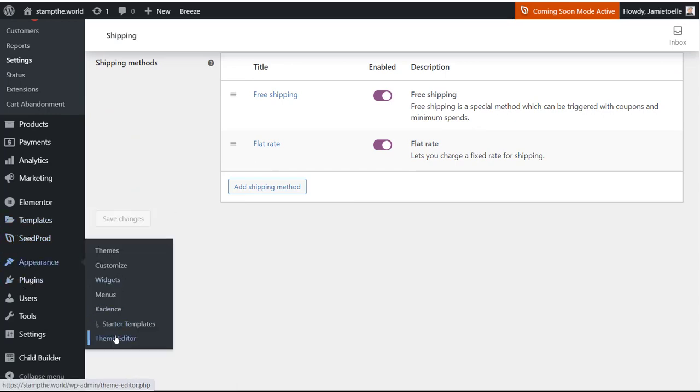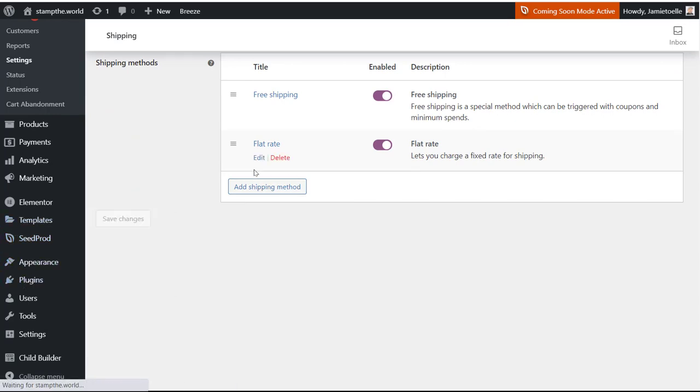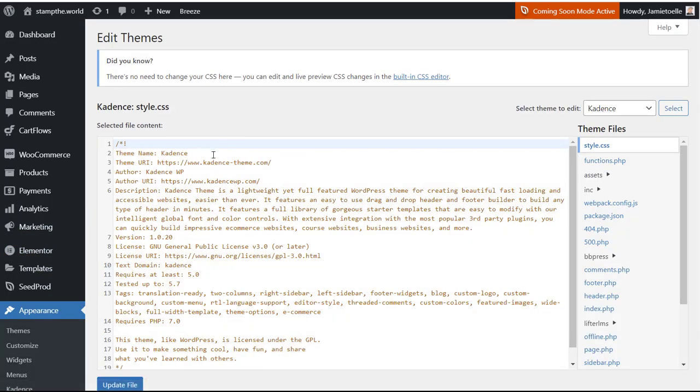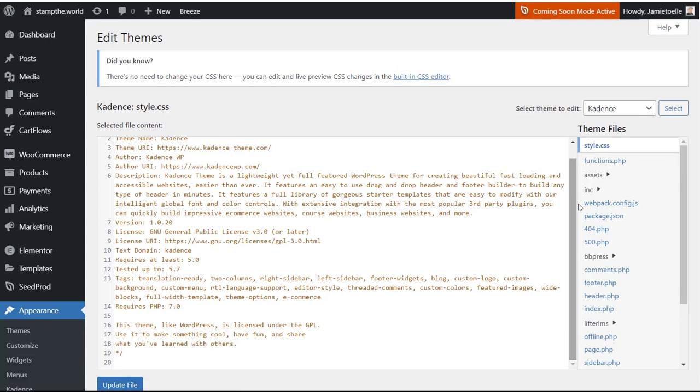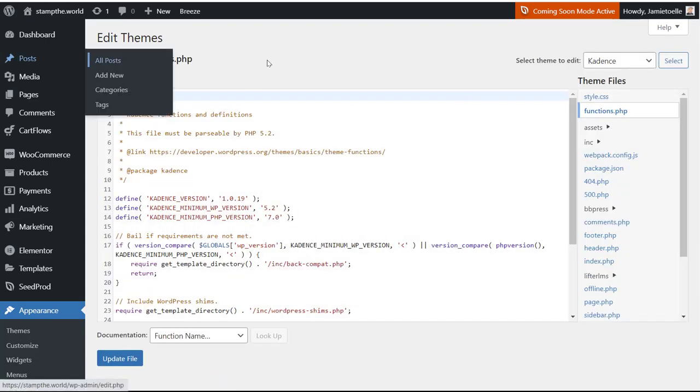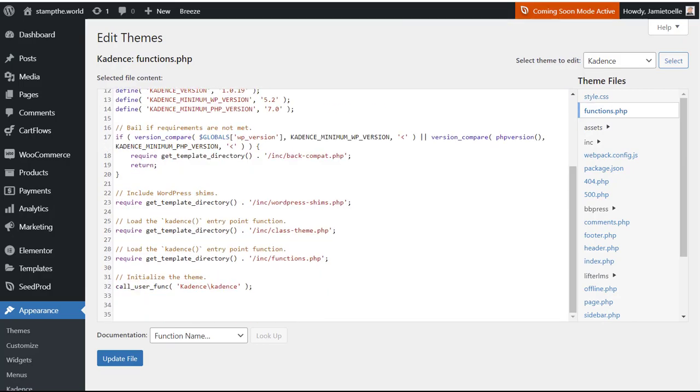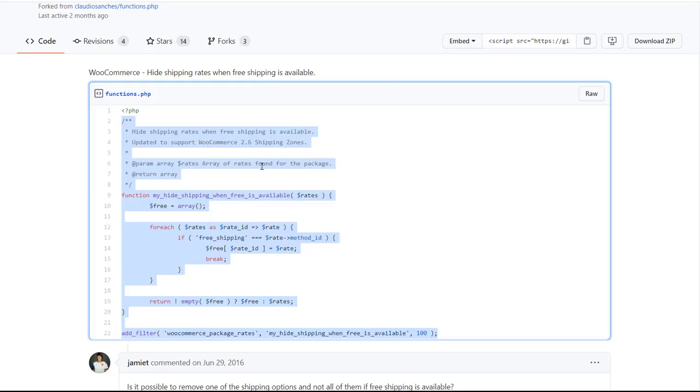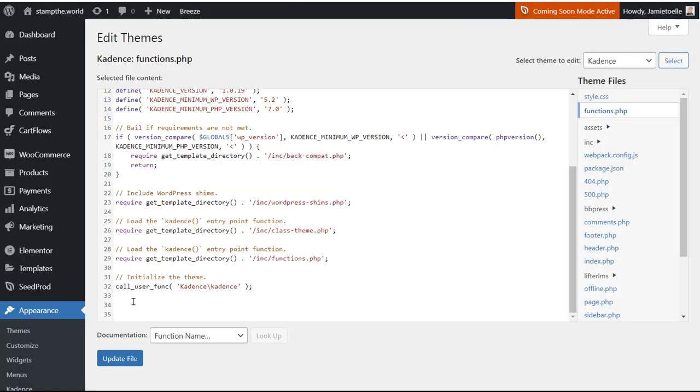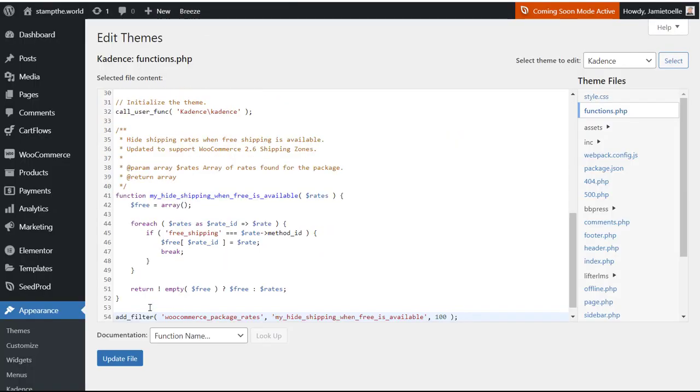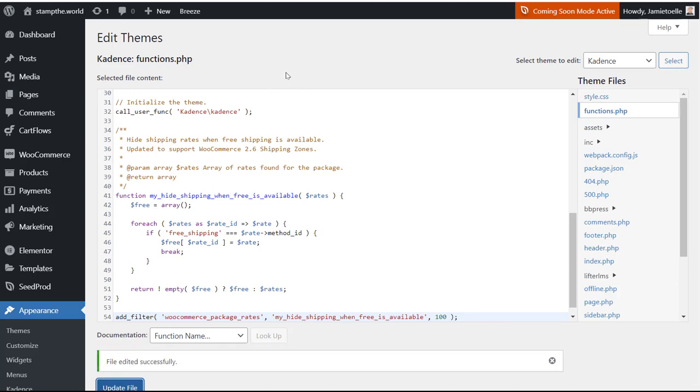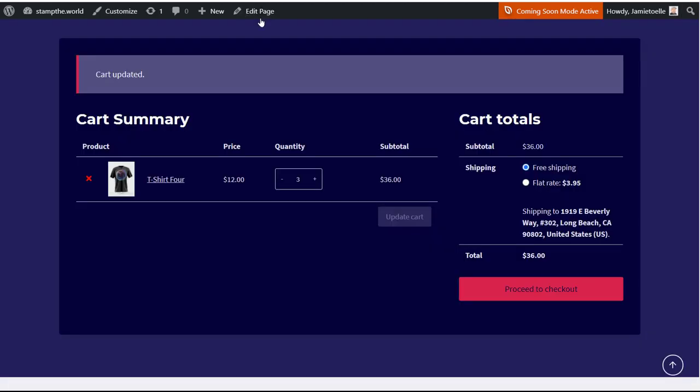So let's go down to appearance, go down to theme editor. You may want to create a child theme and you can look up how to do that. So for this scenario, I'm going to go to my functions and we have this code here that we copied, and I'll give you the link below. Paste it into your functions, we're going to update that file, then we're going to go back to our shopping cart and I'm going to show you how this works.